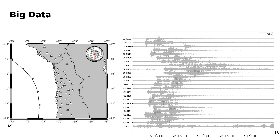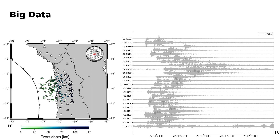In recent years, the number of waveform data gathered during seismic acquisitions has increased strongly. Here, you see exemplary recordings from northern Chile. They are just a small extract of a much larger dataset of about 11,000 seismic phase arrivals. Those measurements are used by seismologists for earthquake localization and travel-time tomography.